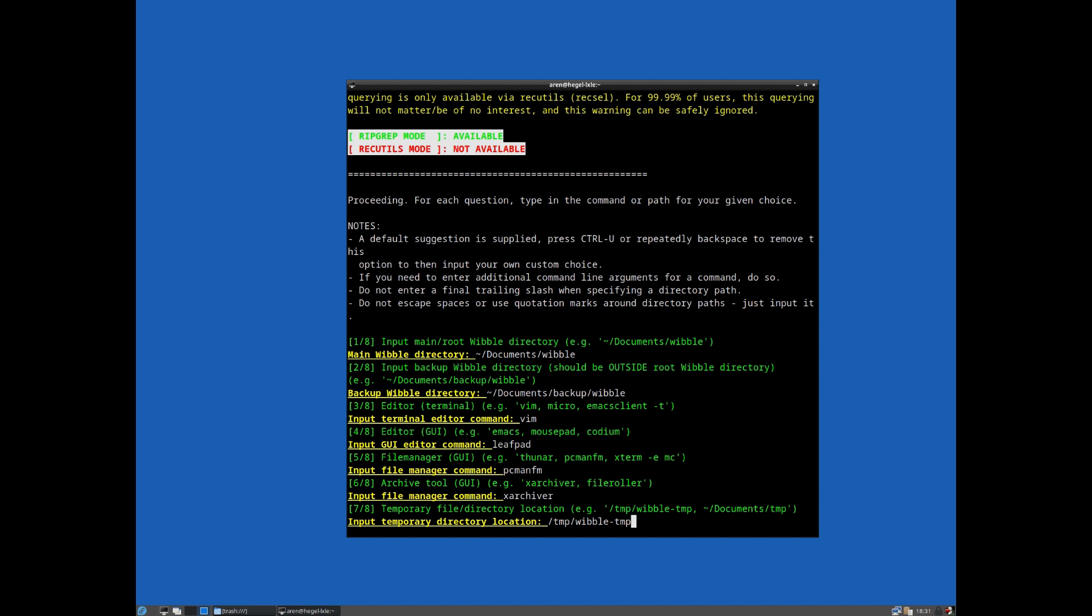So really you should put this under - assuming your user has write access to the main tmp directory - you should put it somewhere under there. But of course you can put this wherever you like. I'm just going to leave that on the default of /temp/wibble-temp. And it then basically presents the generated options and just confirms that we want to write them out.